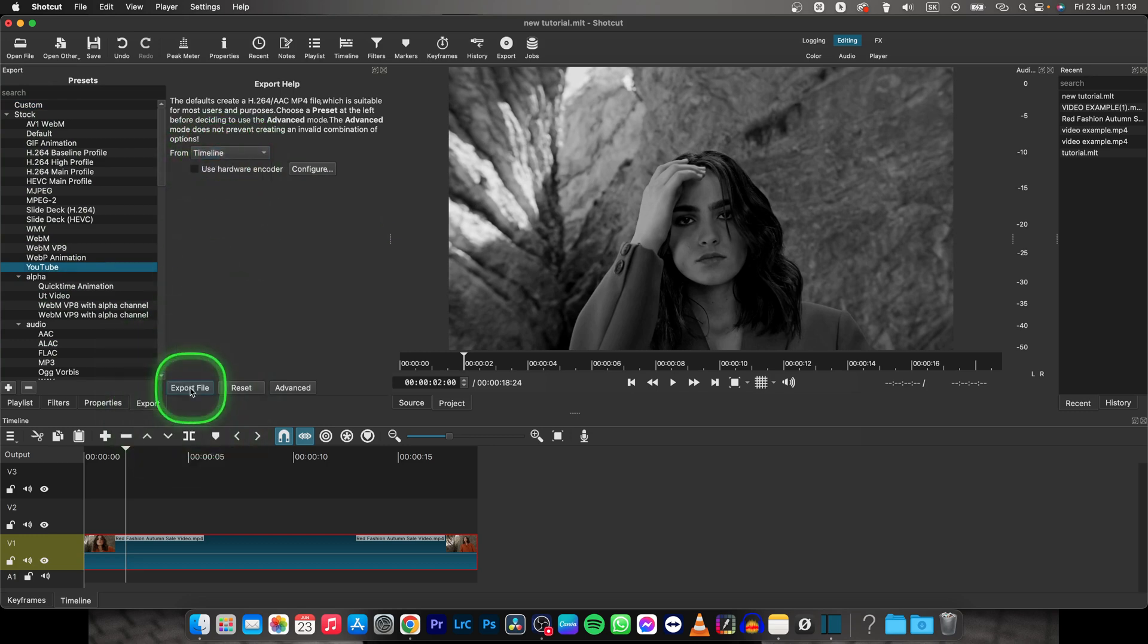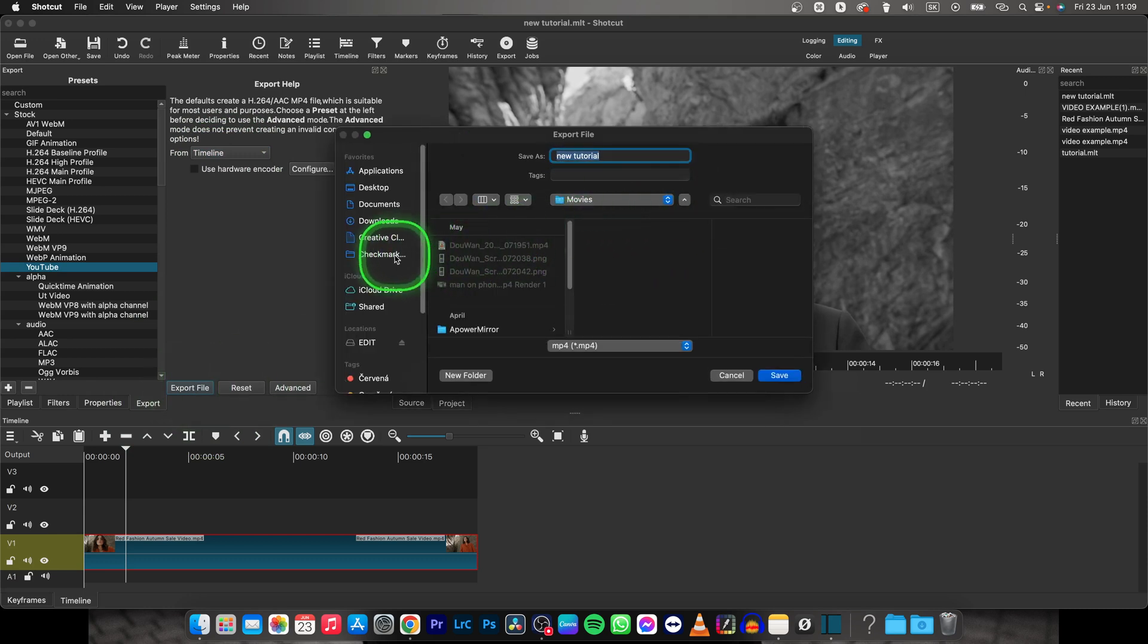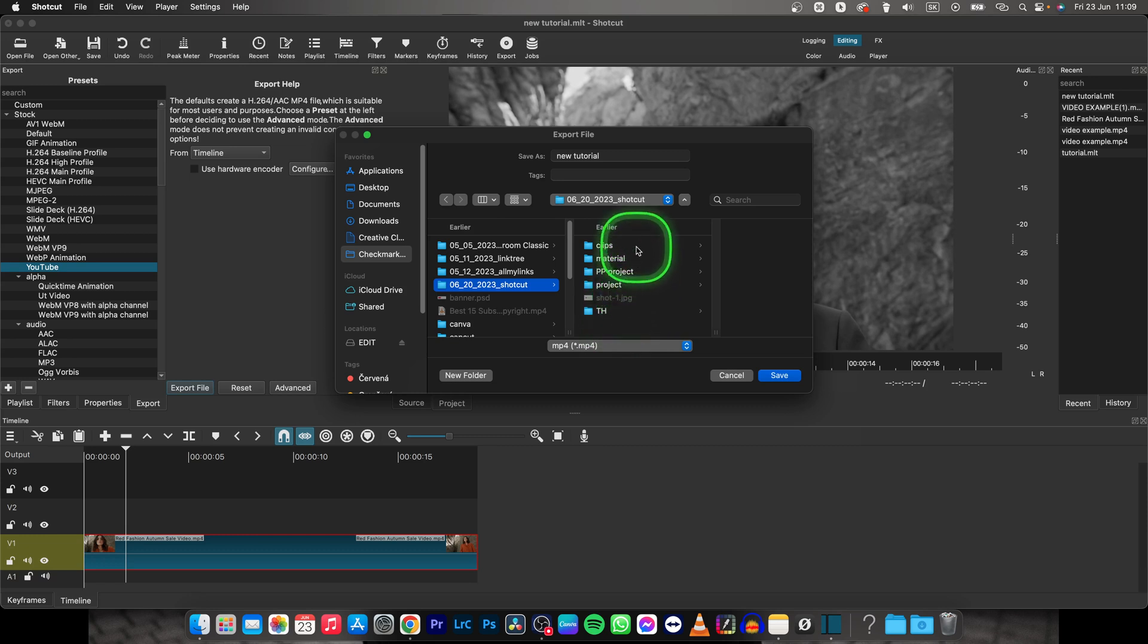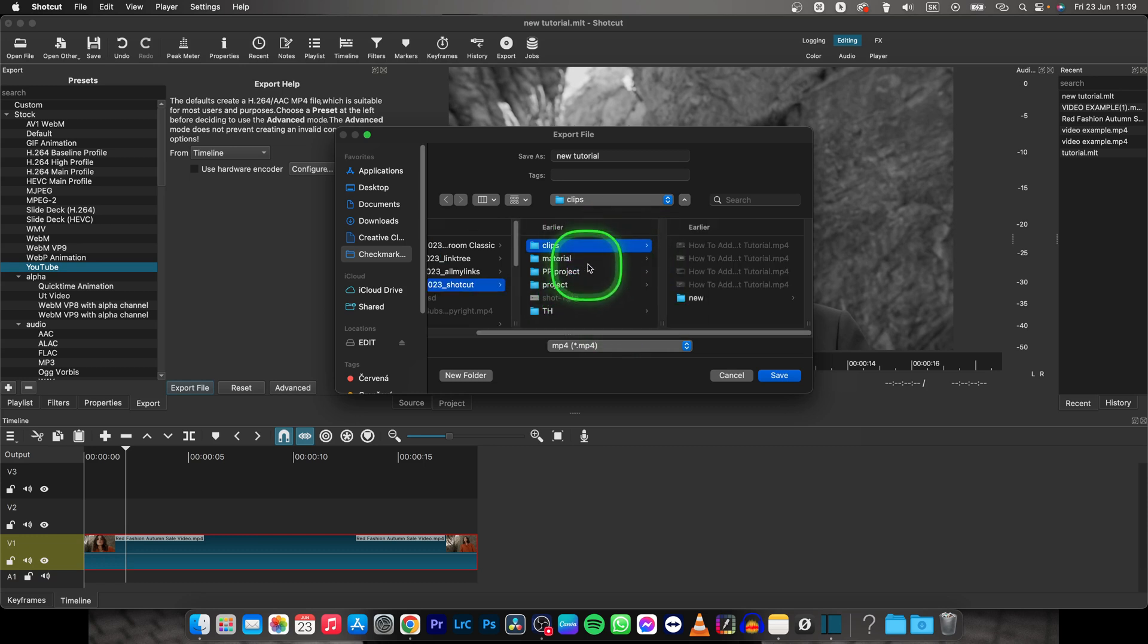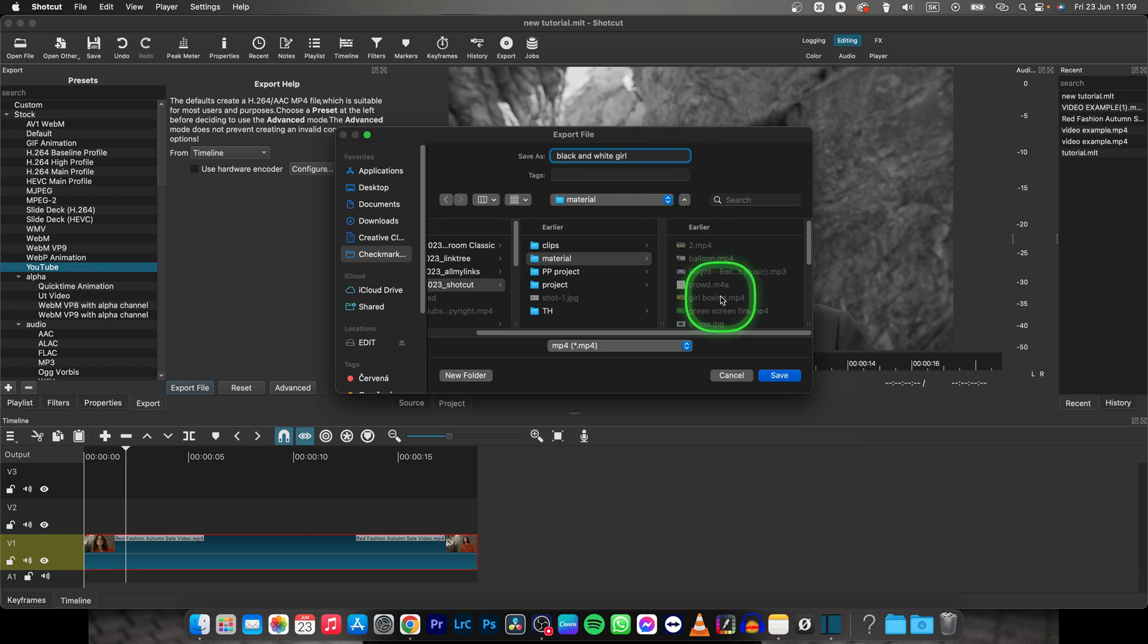Click on export file, then choose where you want your file to be exported to. So I will quickly choose where I want it and then name it. Don't forget to name it. So black and white girl, and click